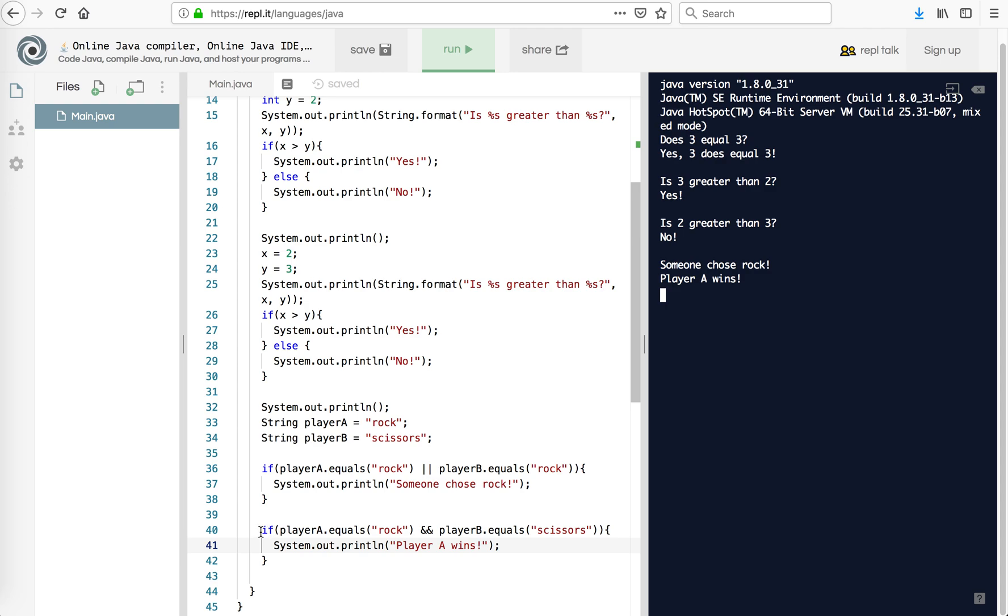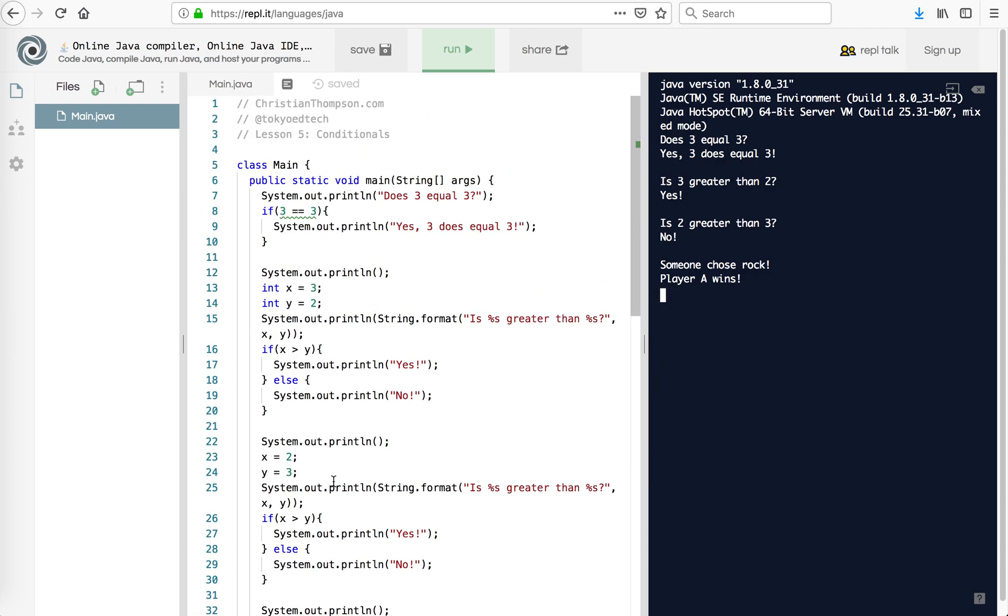Now we can shorten the code and we'll probably get to that at some point if you take my course. So yeah, that is basically how if statements work. You can do a lot more with these but this will hopefully get you started. Thanks for watching.